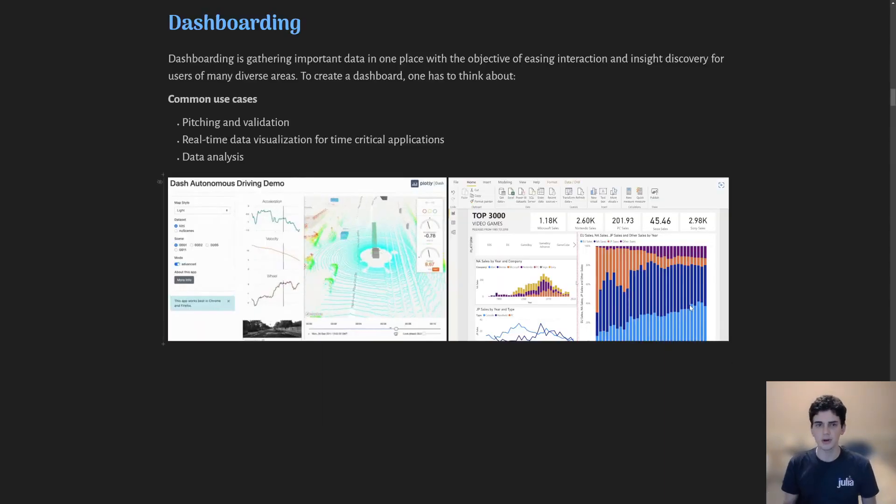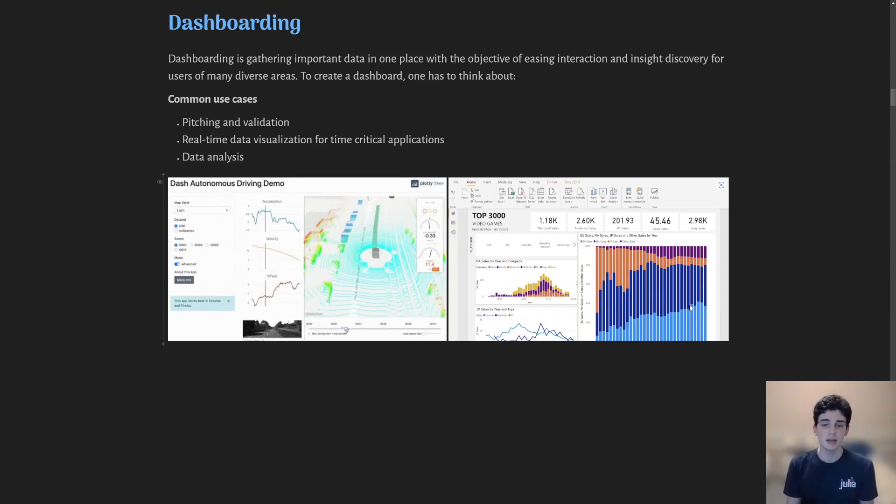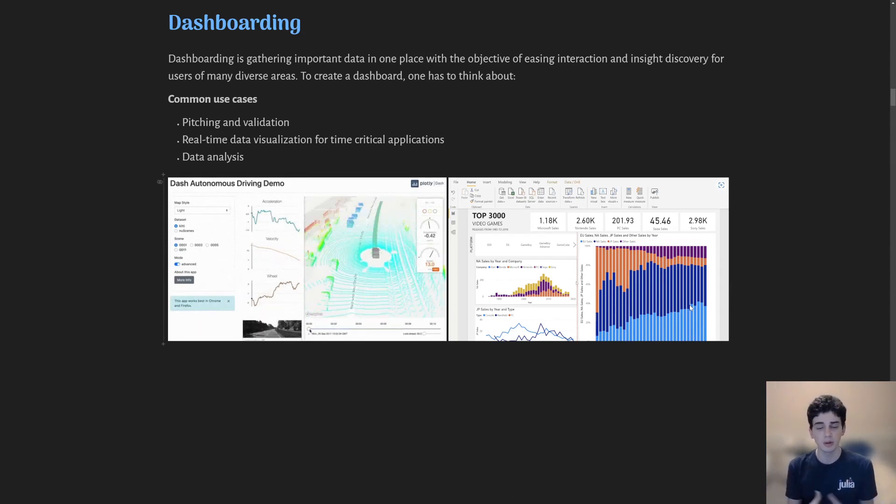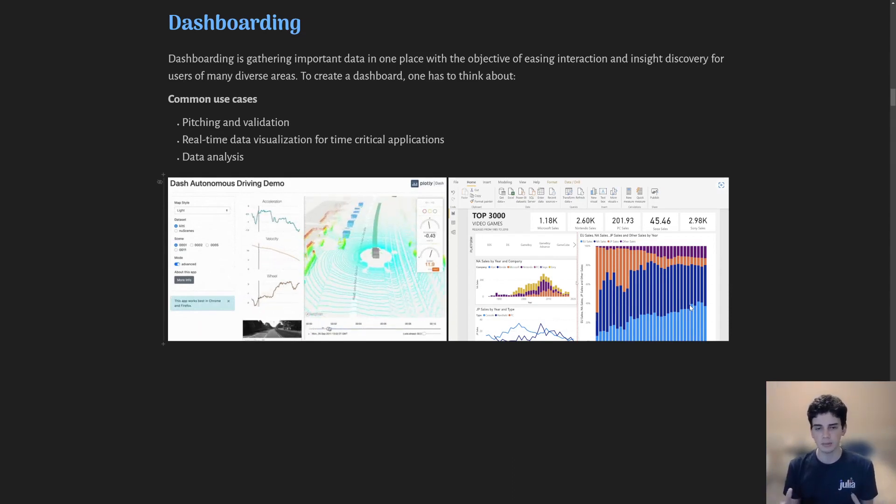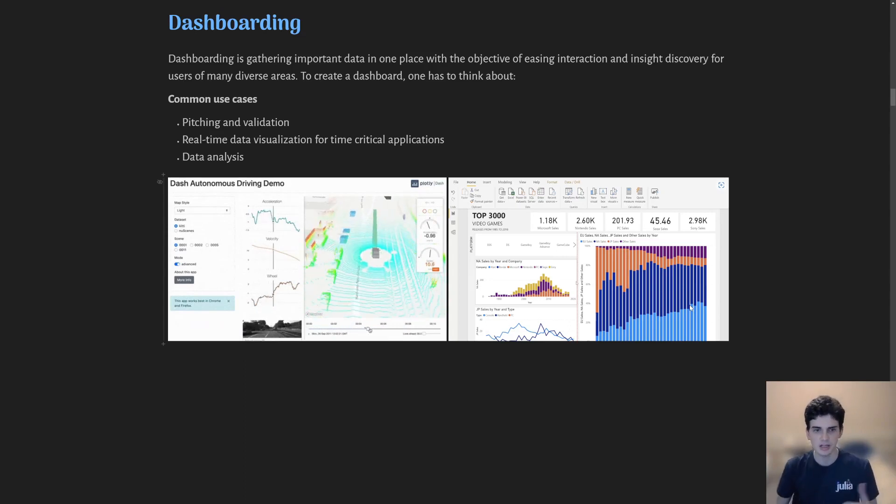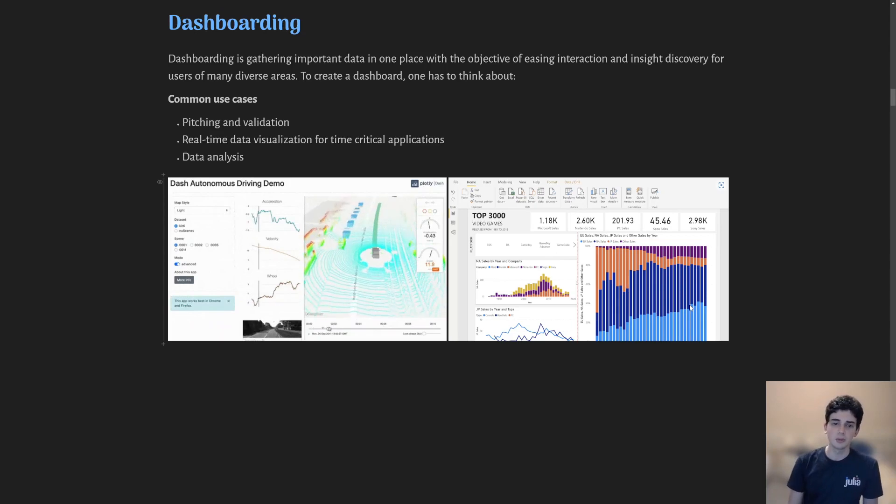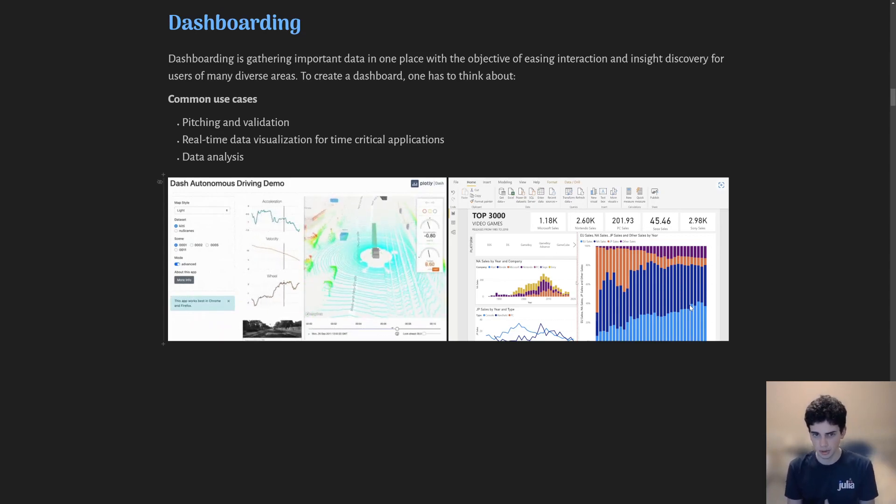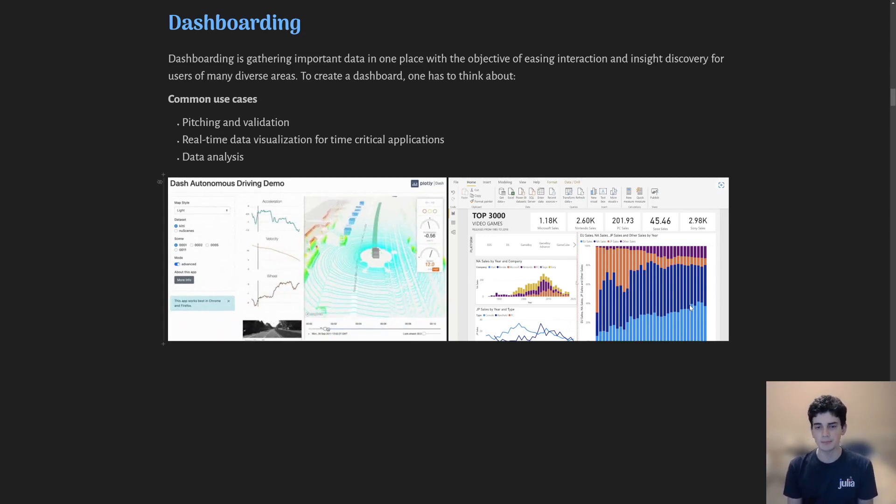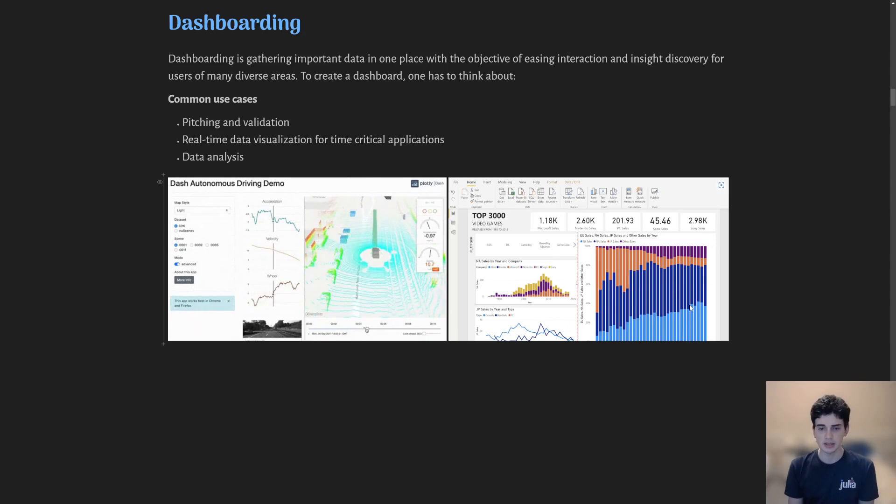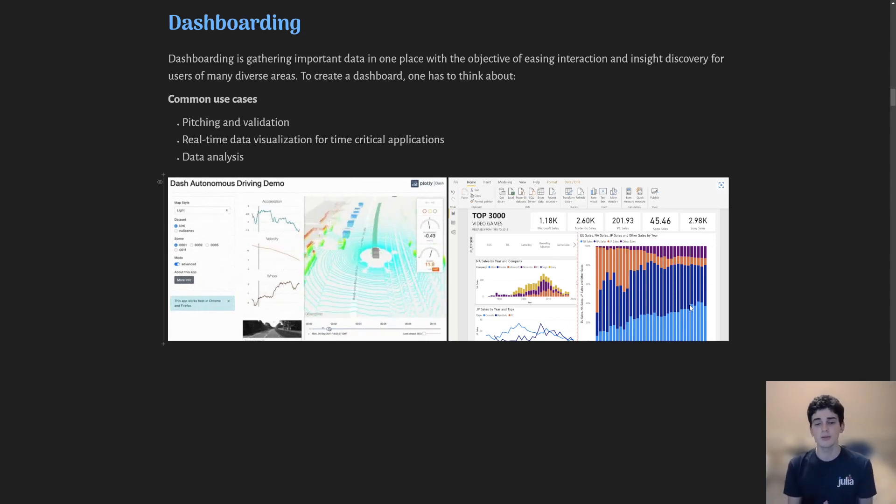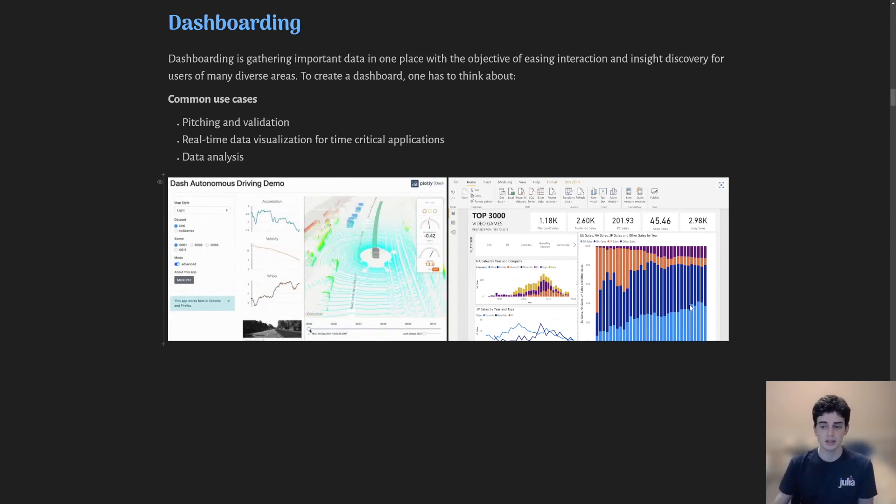Just a quick introduction: dashboarding is a way of gathering data inside of a page so that data is understandable and approachable by any possible user. A few use cases would be to pitch and validate ideas, to monitor systems that have real-time, time-critical applications, and for generic data analysis. If done right, it's a very easy way to gather insights and understand your datasets properly.